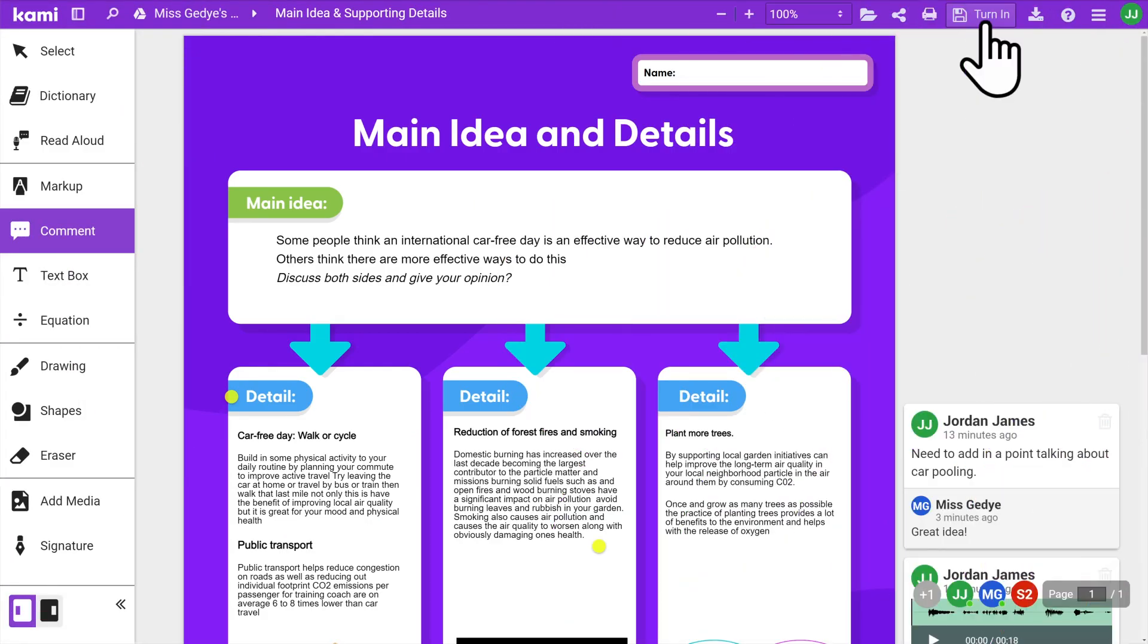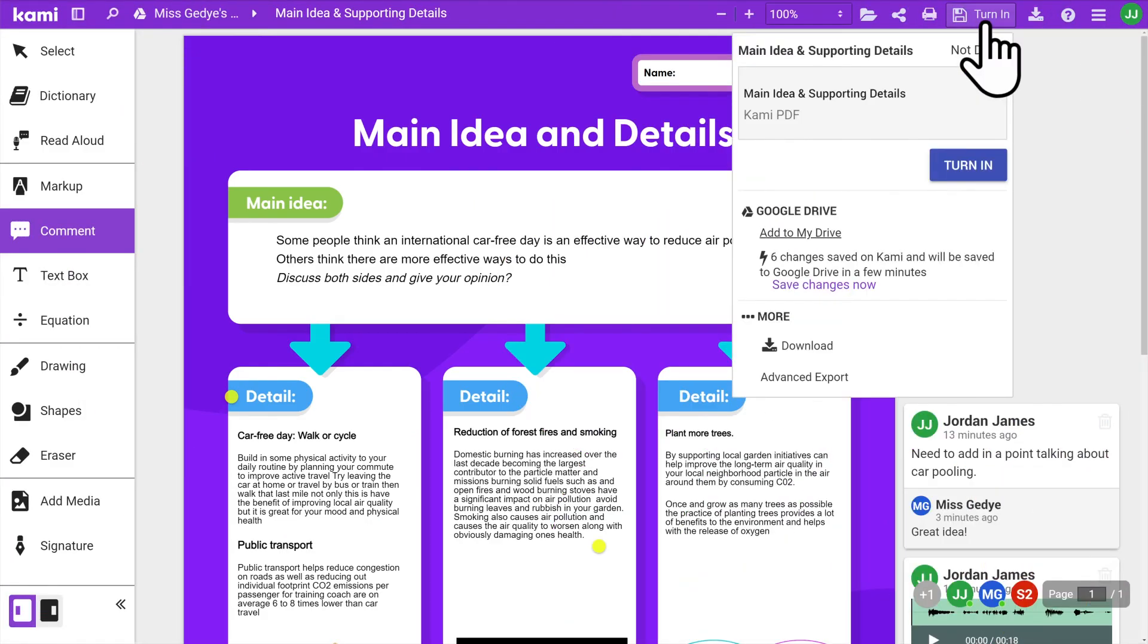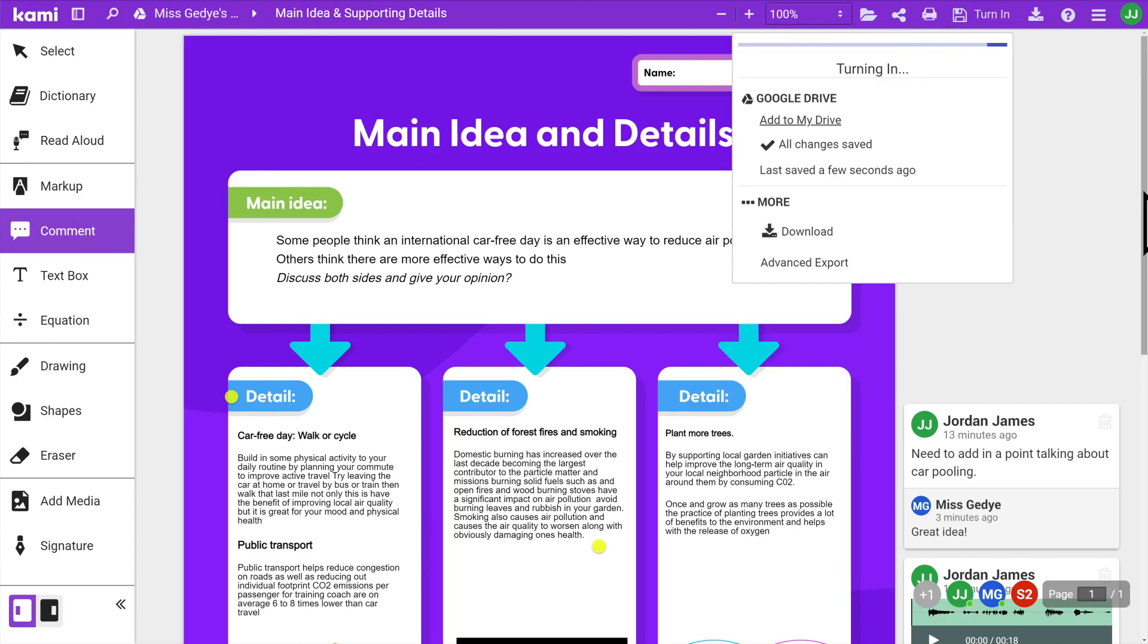Once you have finished your Kami assignment, hit the Submit button. This will send your work back to your teacher for grading.